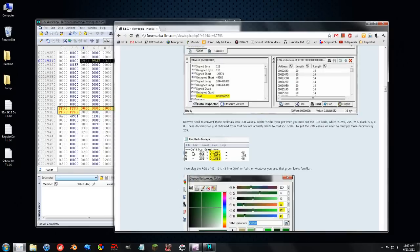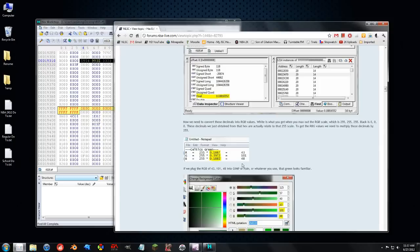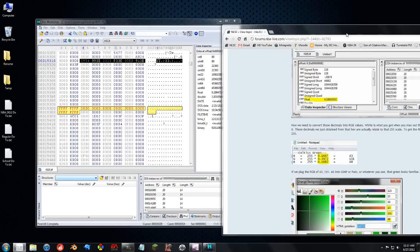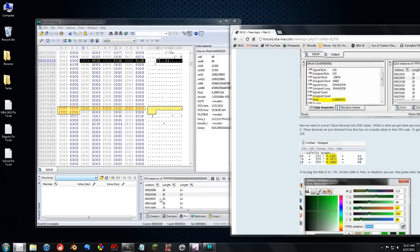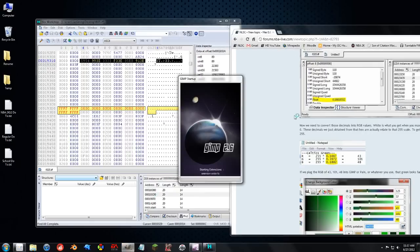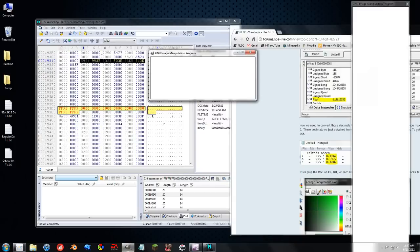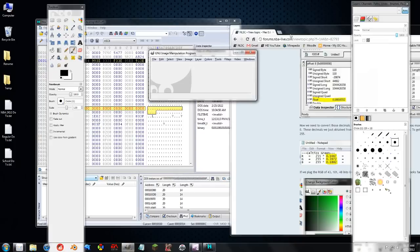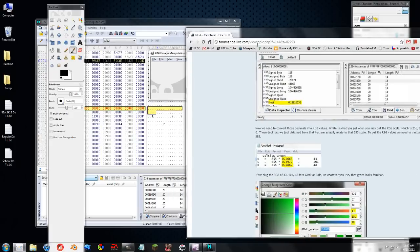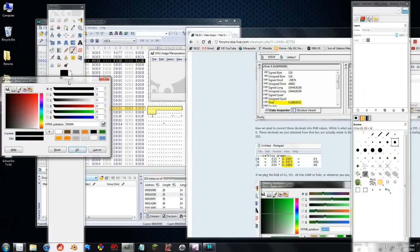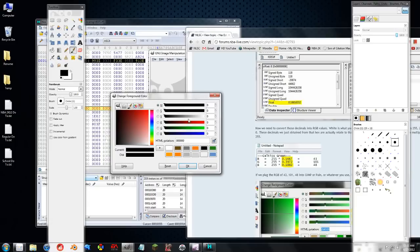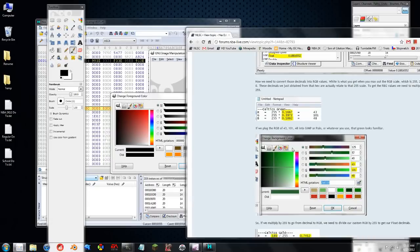But essentially, you need to multiply those values by 255 to get the actual RGB numbers. So if we load up GIMP real quick here, we will be able to transfer that RGB into an actual color. So we see,